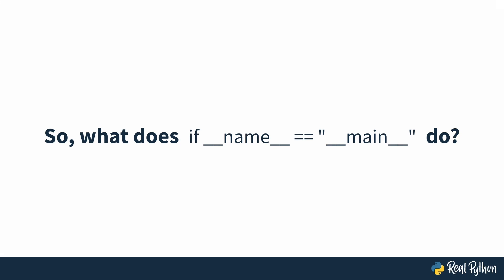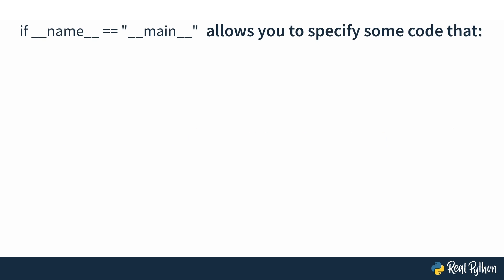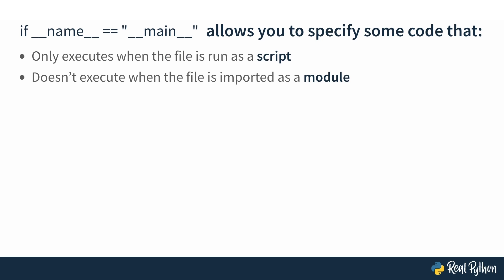So what does if dunder name equals dunder main actually doing? Well, it allows you to specify some code that only executes when the file is run as a script, and it doesn't execute when the file is imported as a module. Now there's no official name for this line of code, but as stated in the overview, you can call it the name main idiom.